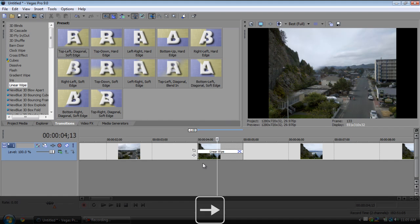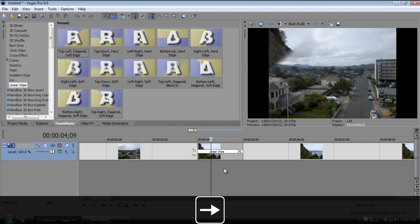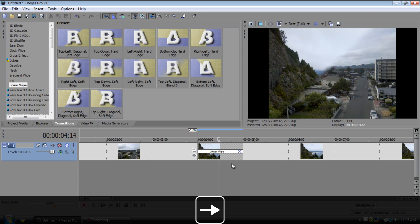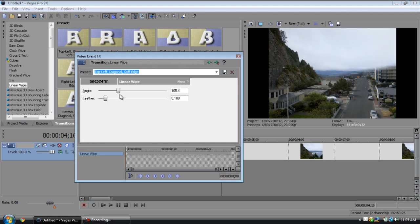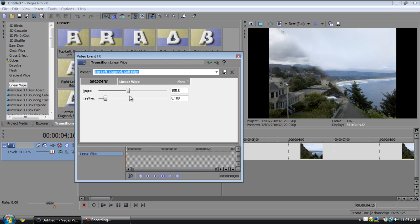Linear wipe, this is another important transition. It'll just wipe in a straight line across right here and you can go into the once again right here and you can change the angle so it wipes a different way. You can change the feather so it fades more or it doesn't fade at all, your choice.